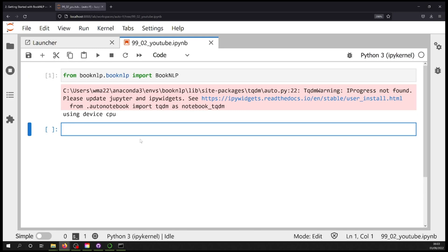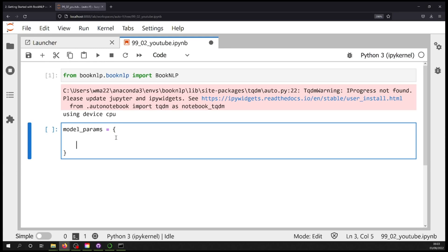Next, we want to create two objects following the BookNLP documentation. The first is called model_params, which is going to be a dictionary. It's nice to set up dictionaries so they're legible. You're going to have one key called 'pipeline', with a value that's a string — a comma-separated with no spaces set of all the different pipes you want to use. Think of a pipeline like a regular pipe pushing water through: it's a sequence of events applied to data, and getting the sequence correct matters because downstream pipes require data from earlier ones.